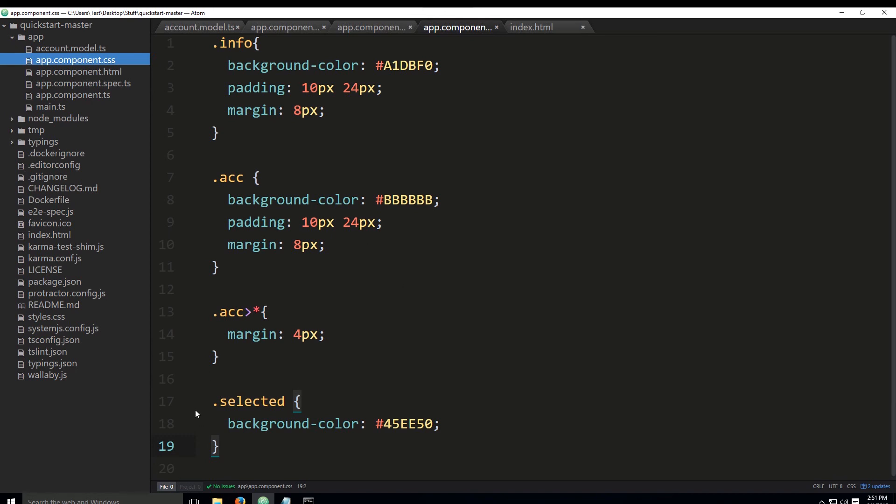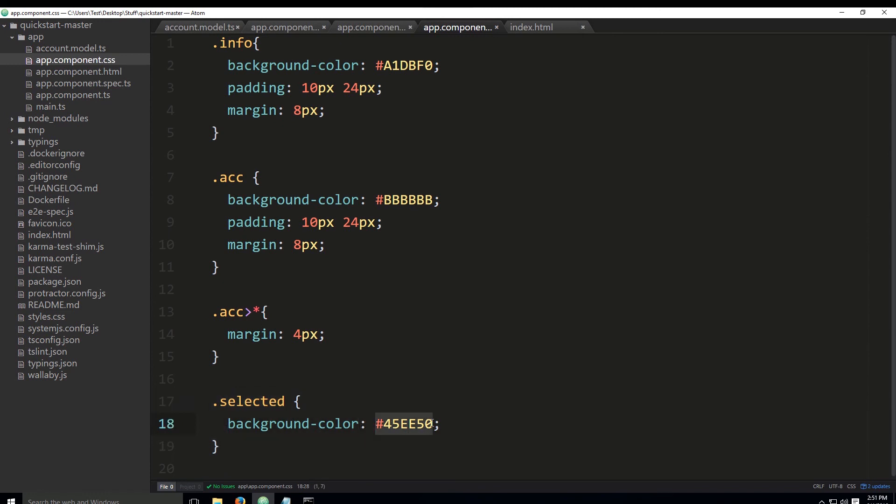You'll put dot selected and you will put the background color to this horrific green.